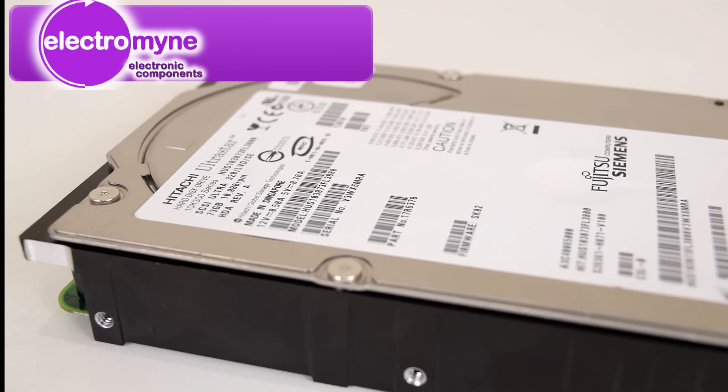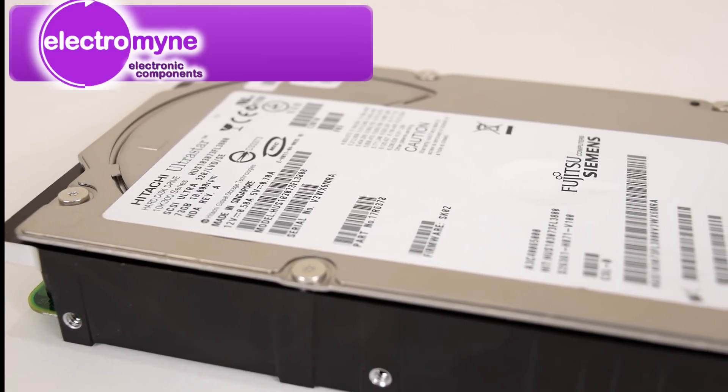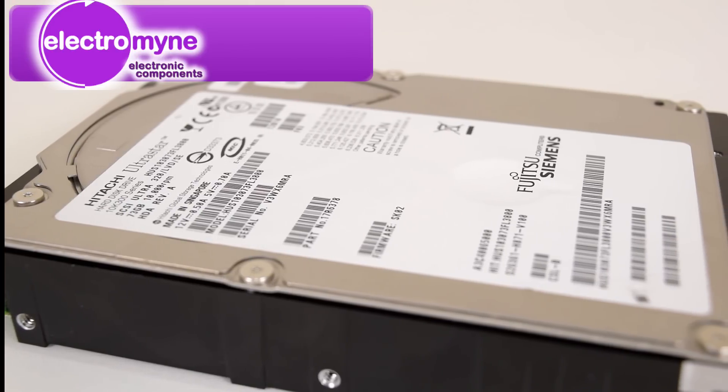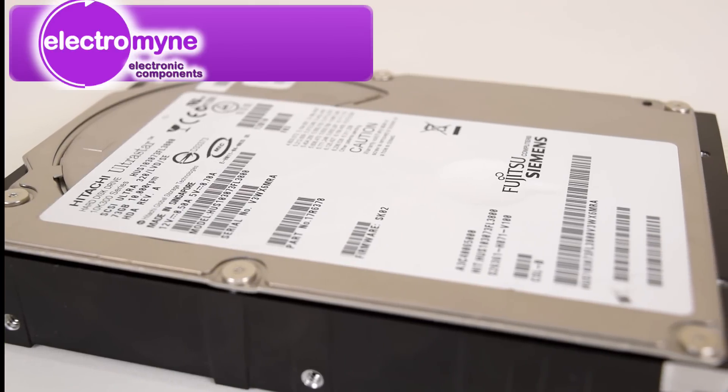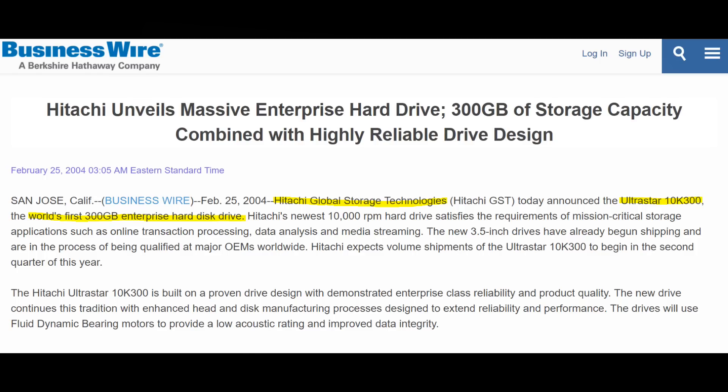In return, we got a 20% discount code for you guys. Just type Phil's Computer Lab at checkout, more details in the description. The drive is from the UltraStar 10K300 series, and in 2004 when it launched, it made big headlines as it was the world's first 300GB enterprise hard drive.